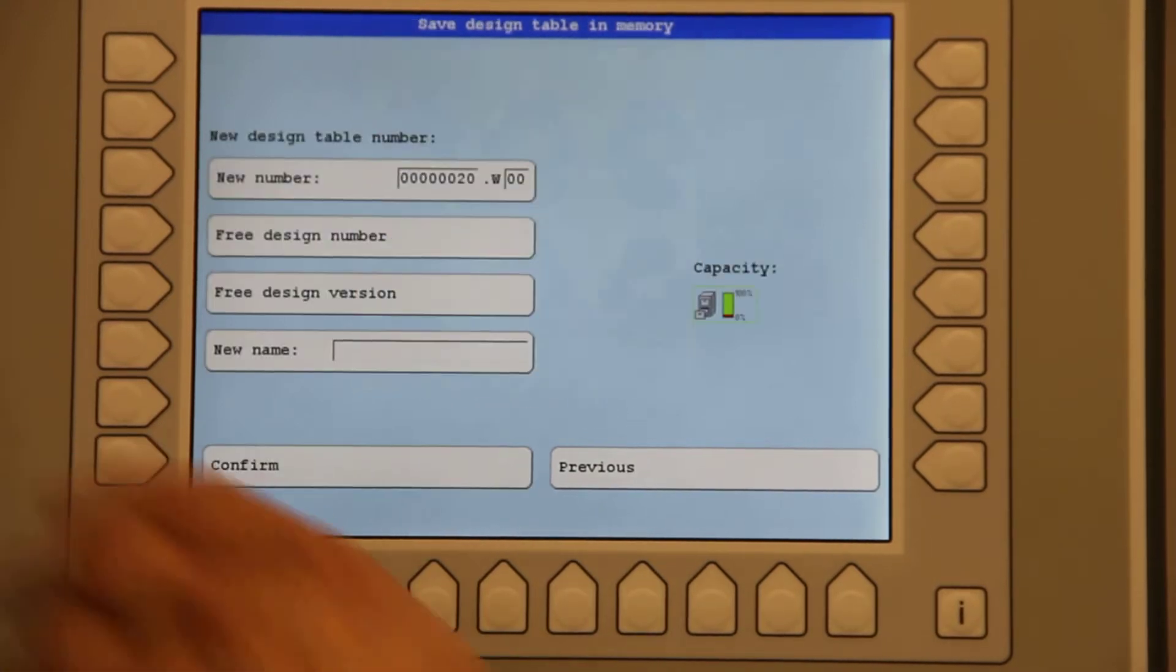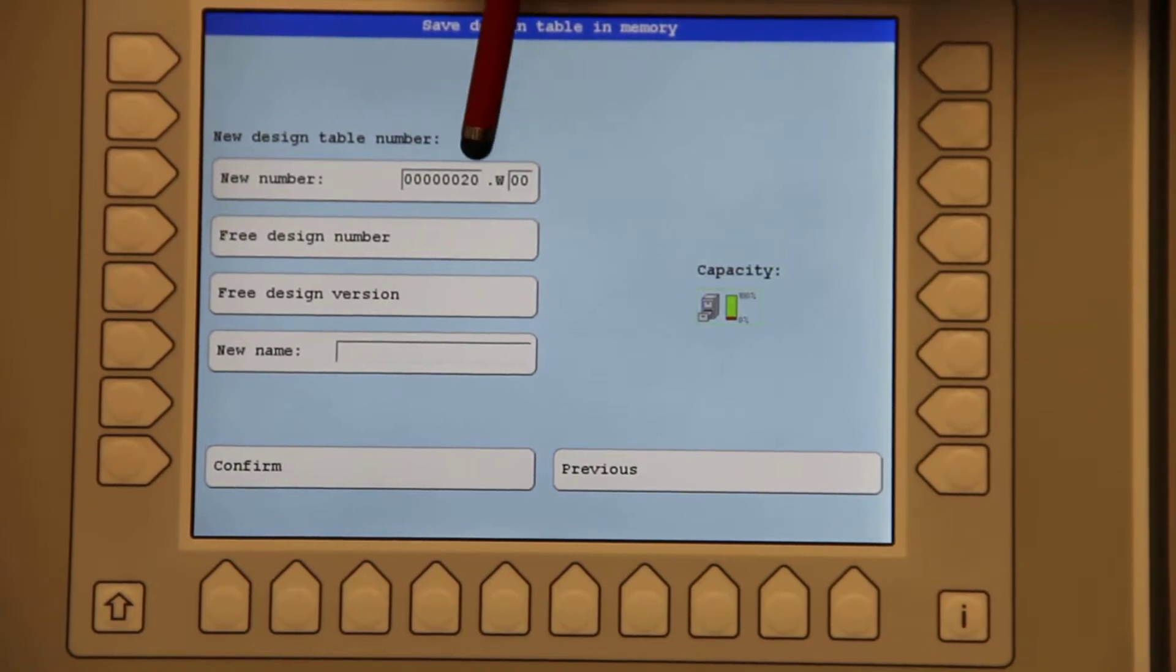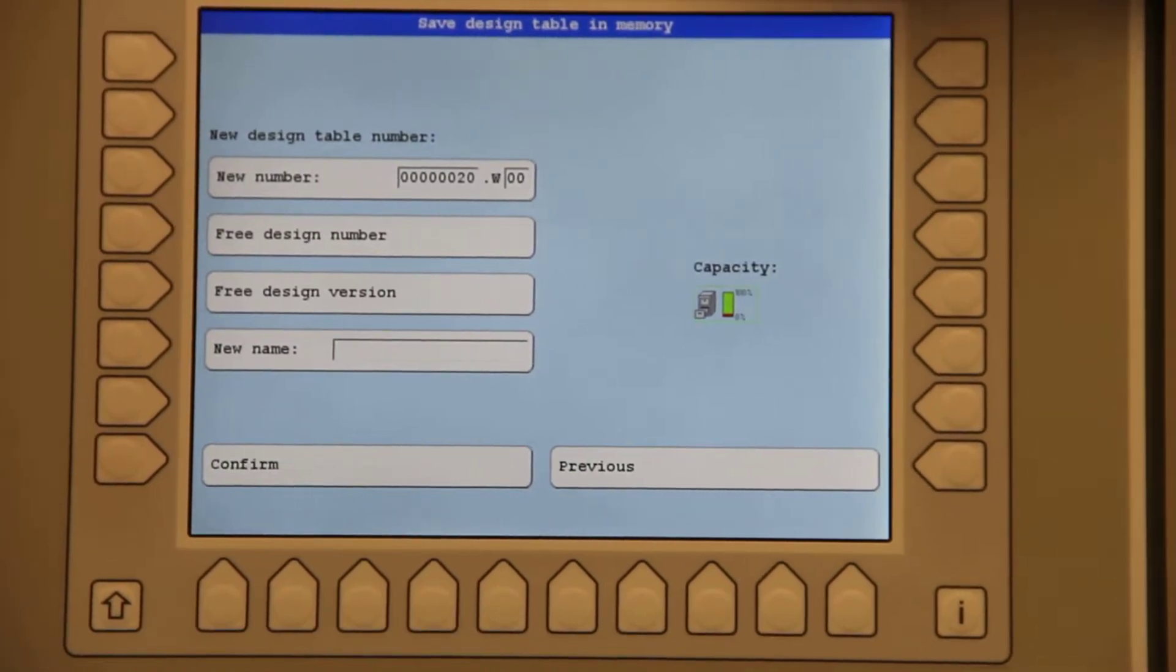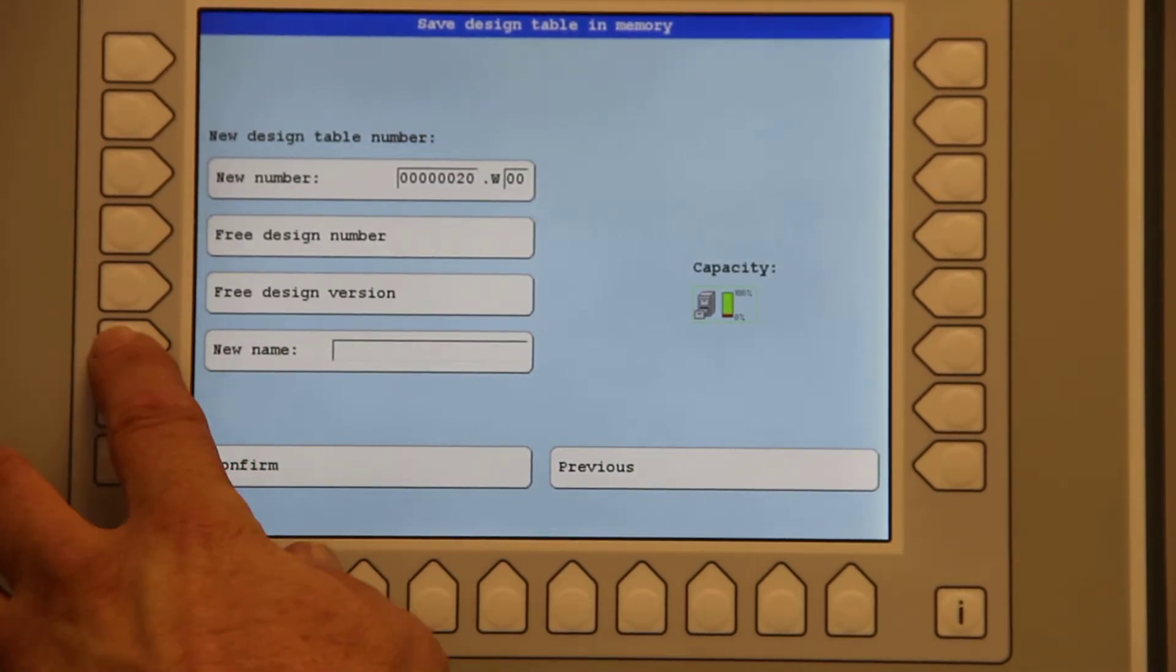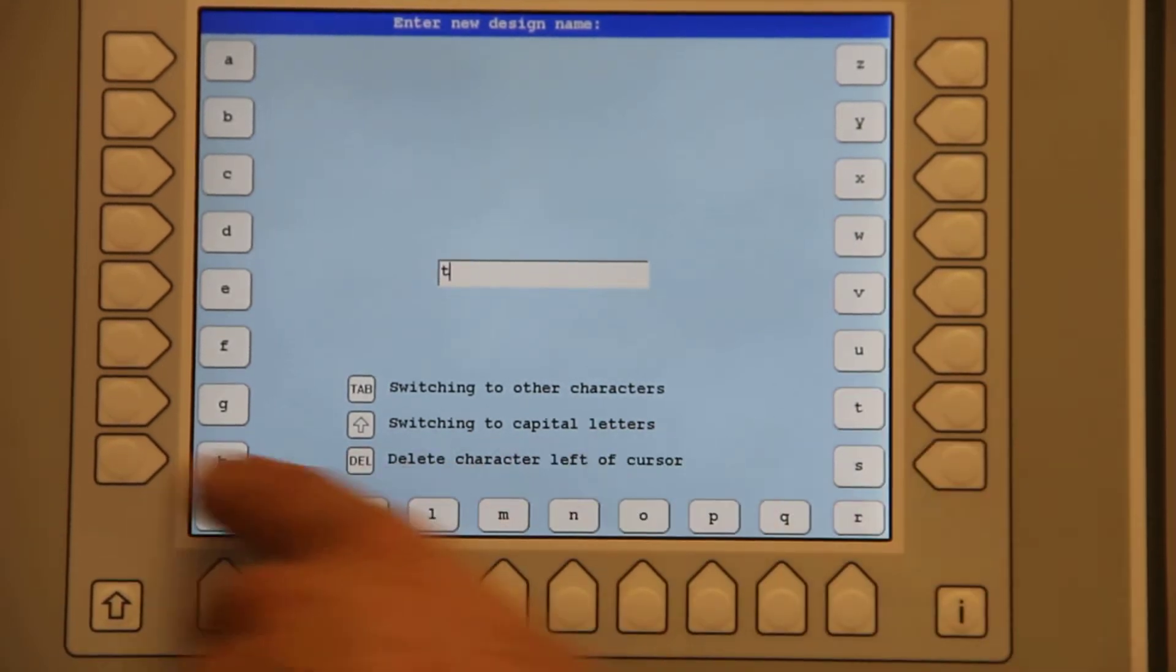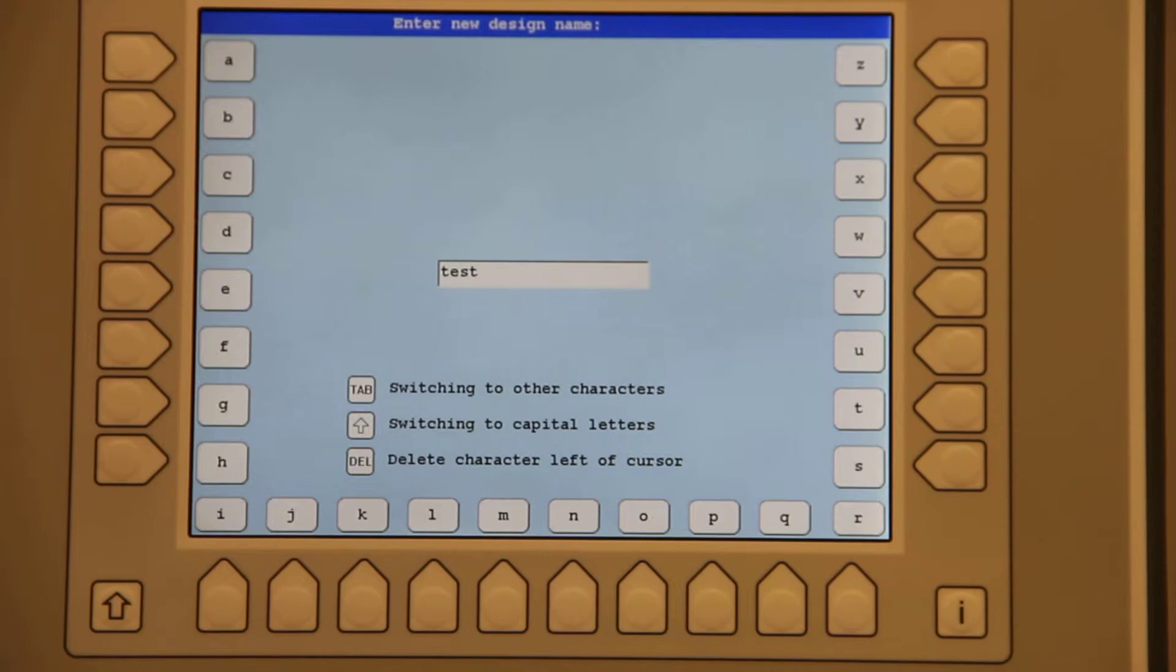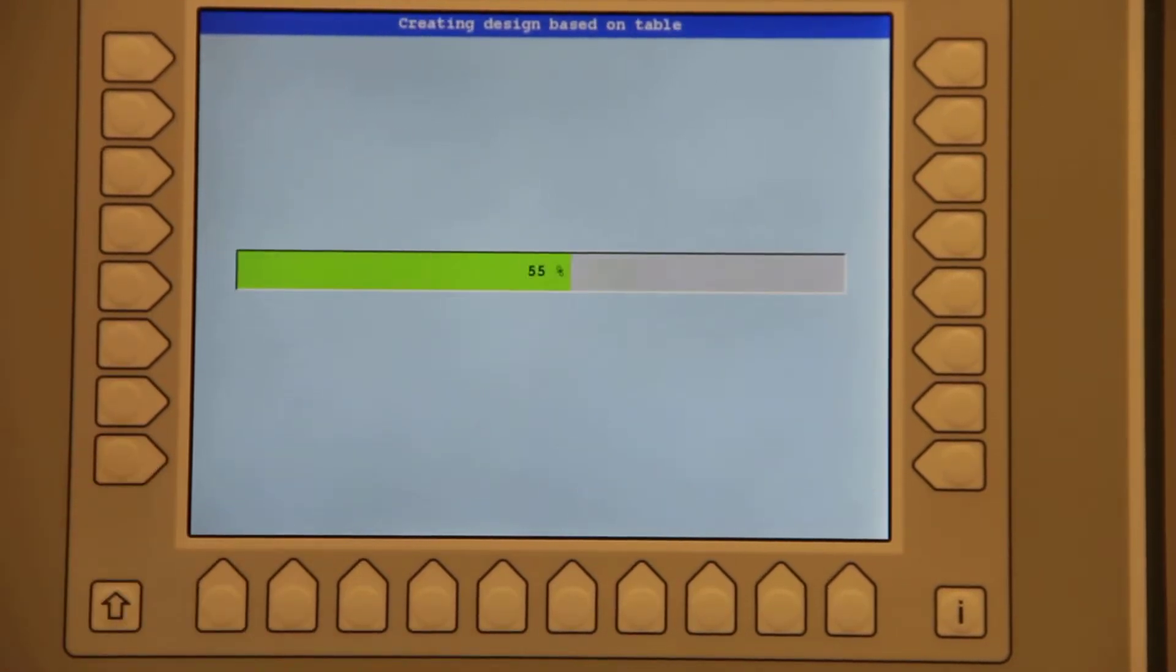I will now save this button and one thing you will notice right here is there's the design number however the extension now changes to W instead of Z. I can also go and put a new name in here and I'll just simply say test and confirm by saying okay. I can now confirm the entire design.